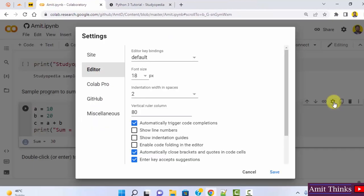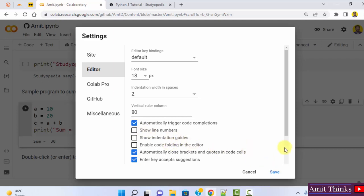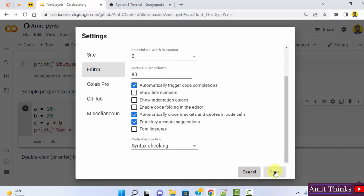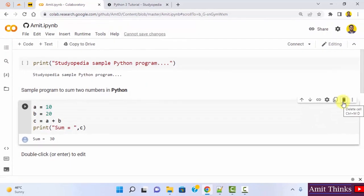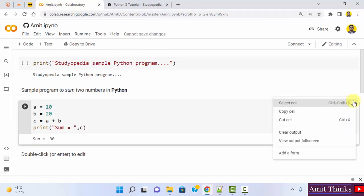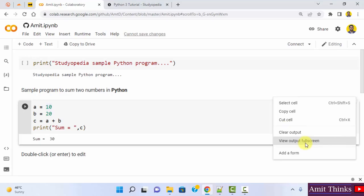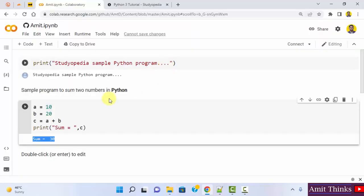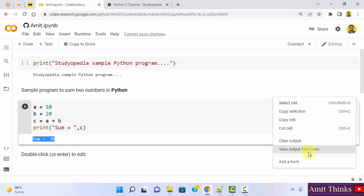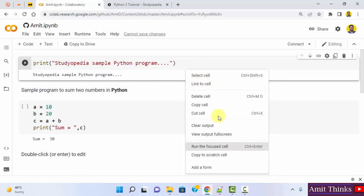You can click on open editor settings to set the editor font size, indentation, and enable line numbers and indentation guides. Click cancel or save if you've made changes. If you want to delete a cell, click the delete button.